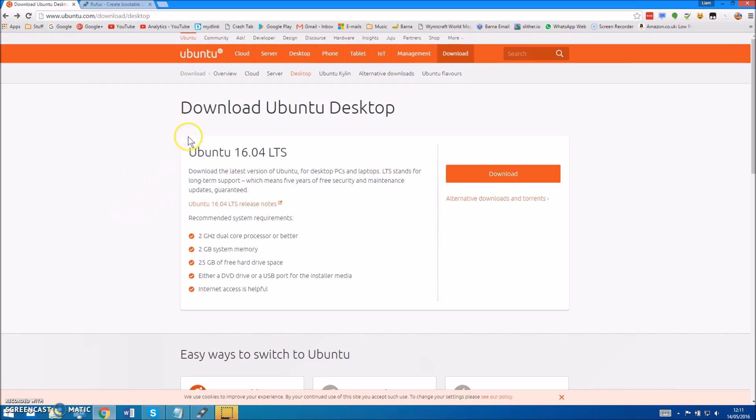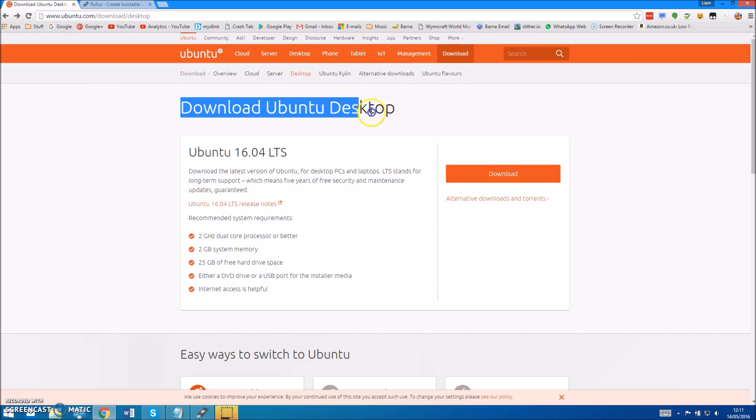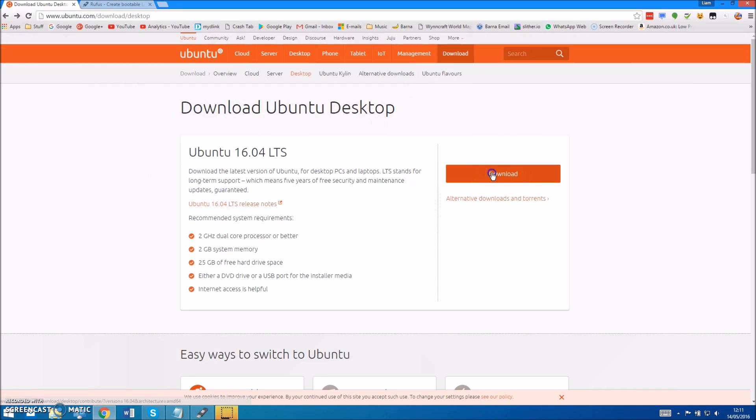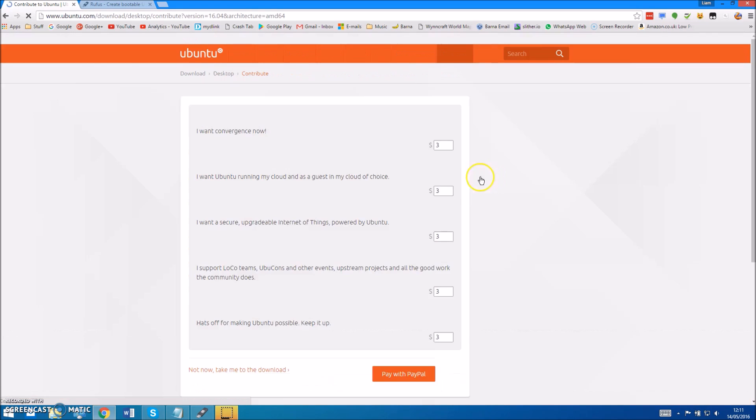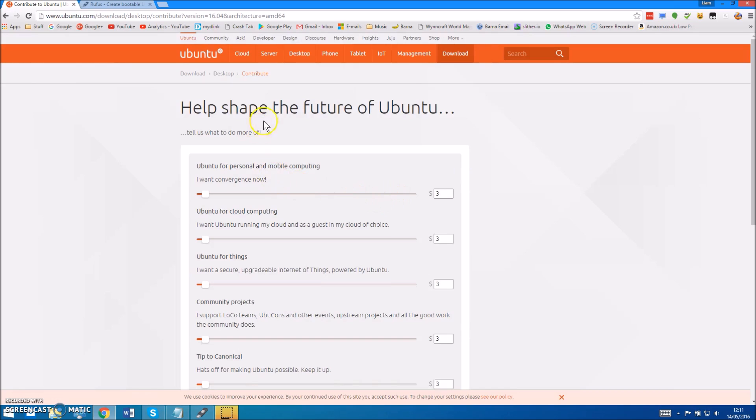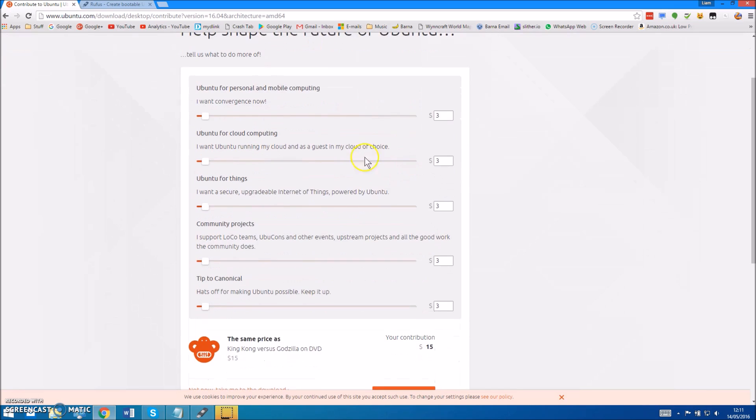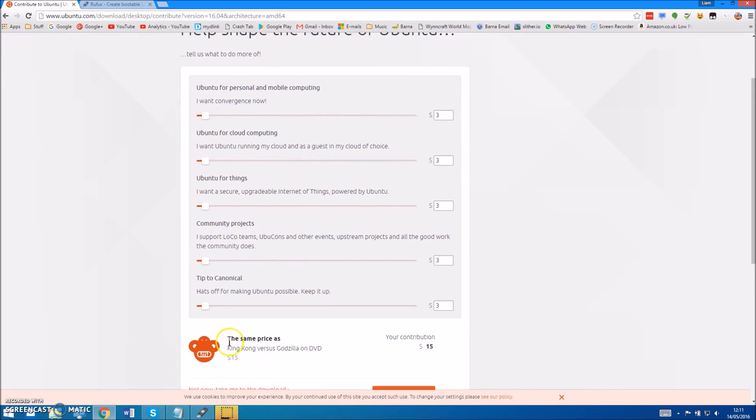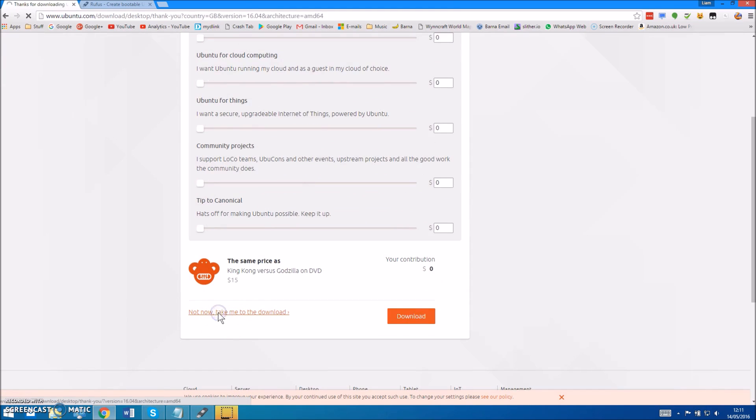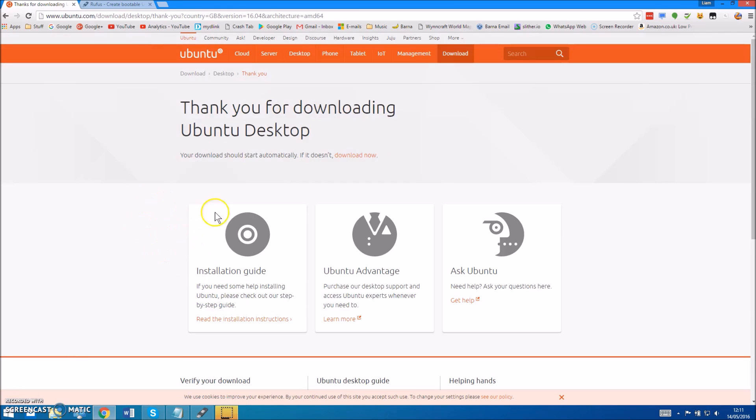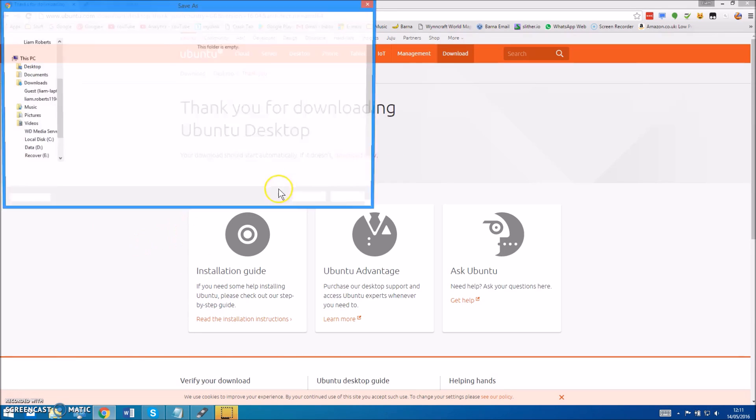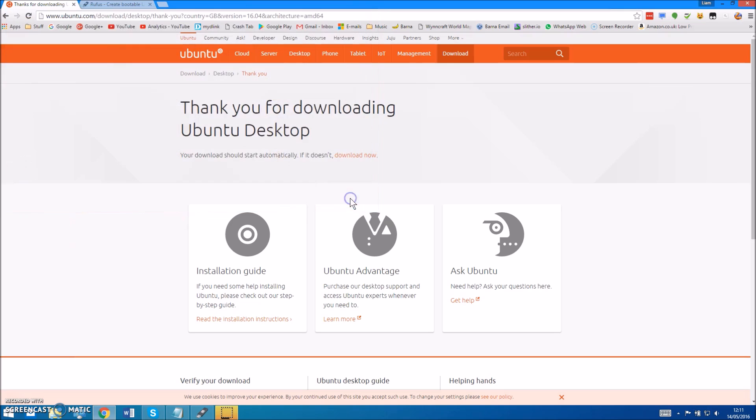So what you need to do is, these links are in the description, you need to download Ubuntu. Just click download and you can donate, but if you don't want to you can just click not now, take me to the download, and then just choose where you want to save that.